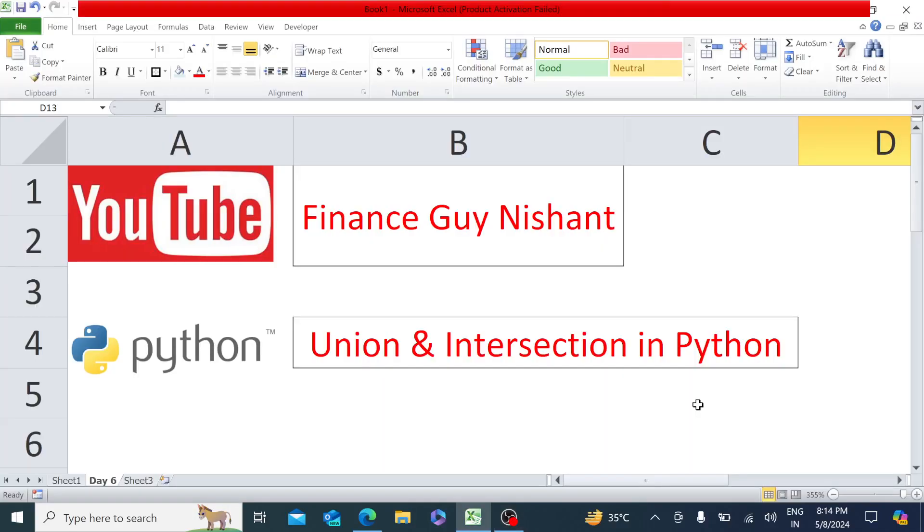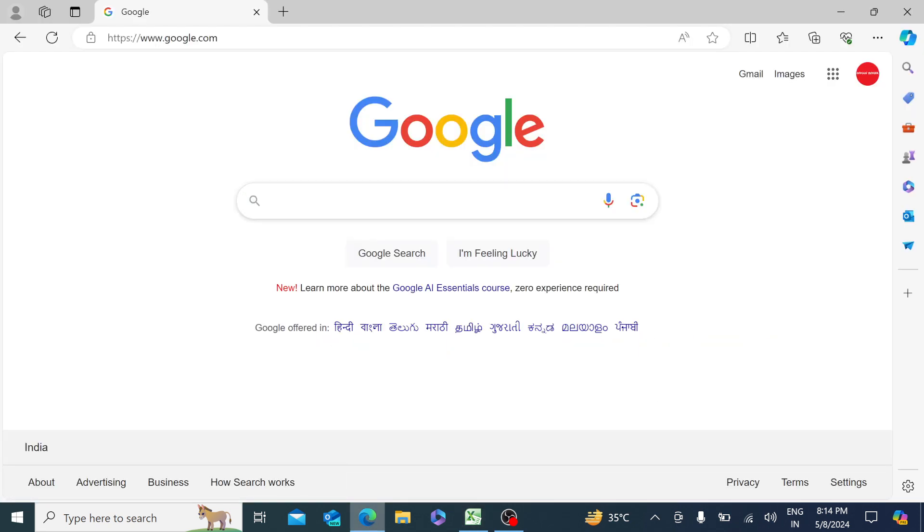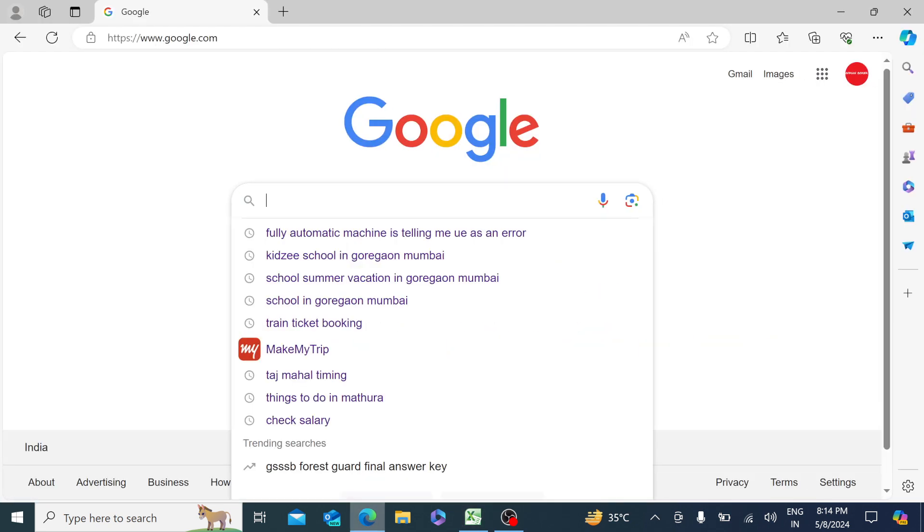Hello everyone and welcome to Python tutorial series. Today's day six and we will be working on union and intersection in Python. So let me quickly go to Google Colab.